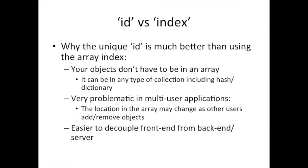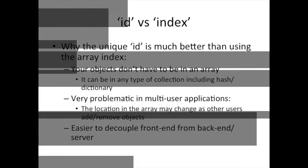Here are some advantages of using ID versus index. I mentioned it before - you don't have to store your objects in an array. And if somebody changes the contents of that array, you're not in trouble because the location can change.